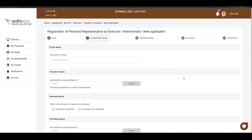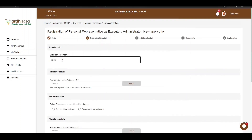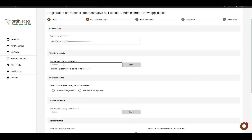The next section is the proprietorship details. Here, you'll first be required to fill in the parcel details. Enter the parcel number in the format: registry, forward slash, block and then the block number with no space in between, forward slash, the parcel number.